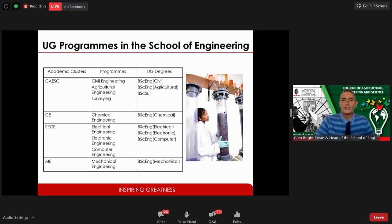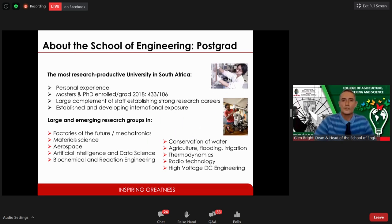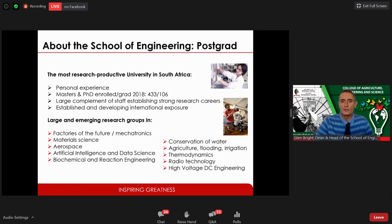If you're going to do engineering at UKZN, your options are: civil engineering, agricultural engineering, BSc chemical engineering, electronic, electrical, and computer engineering, and of course mechanical engineering. We have undergraduate students as well as master's and PhD students — in 2018 we had about 453 master's students and these numbers are climbing every year as we produce more graduates.